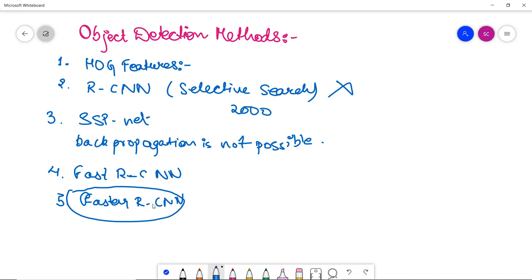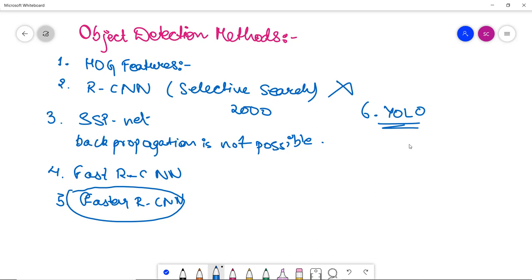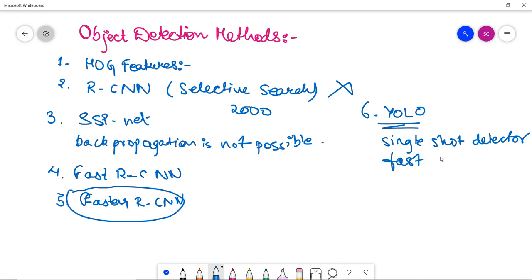Next we come to YOLO (You Only Look Once). It's a simple regression problem which takes an input image, learns the class probability, and then bounding box coordinates. It is a single shot detector which detects the image in a single scan, hence it is faster. But it struggles with small objects as it is a single shot detector - sometimes it misses small objects, but it is good because it is fast and does detection in a single scan.